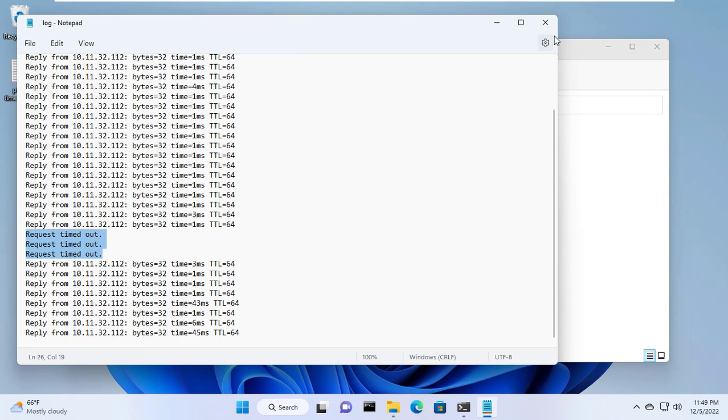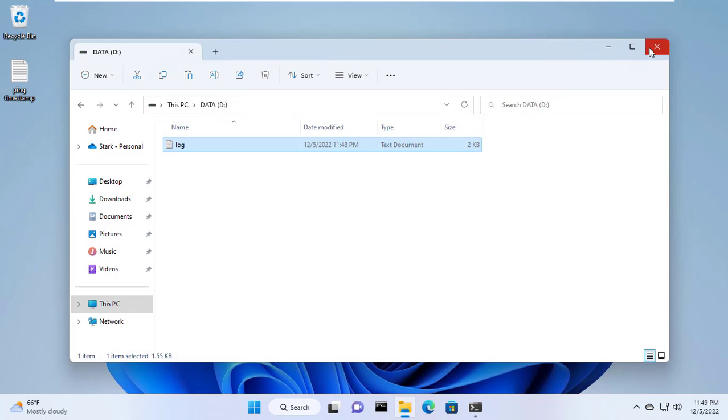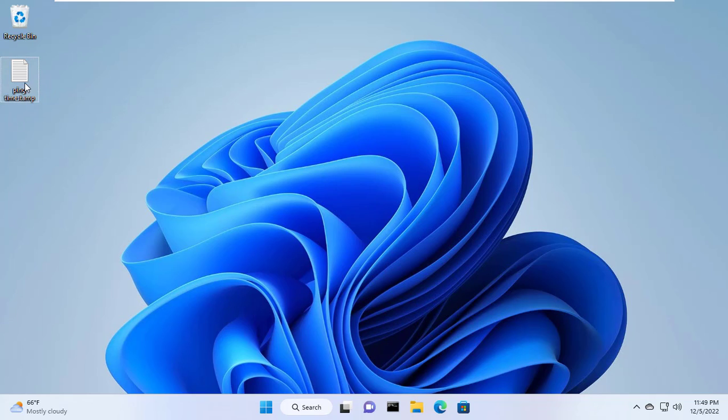Thanks to the log file I learned that this IP address was offline for a while. But I don't know when it's offline and when it's back online.